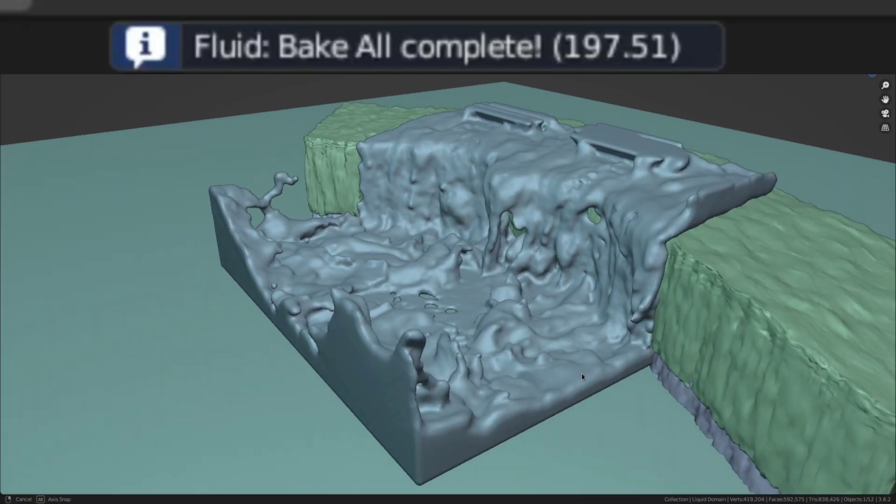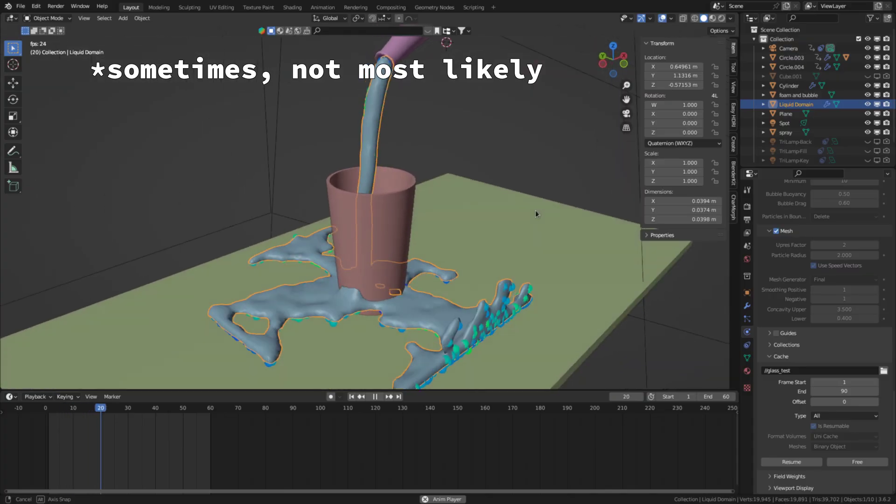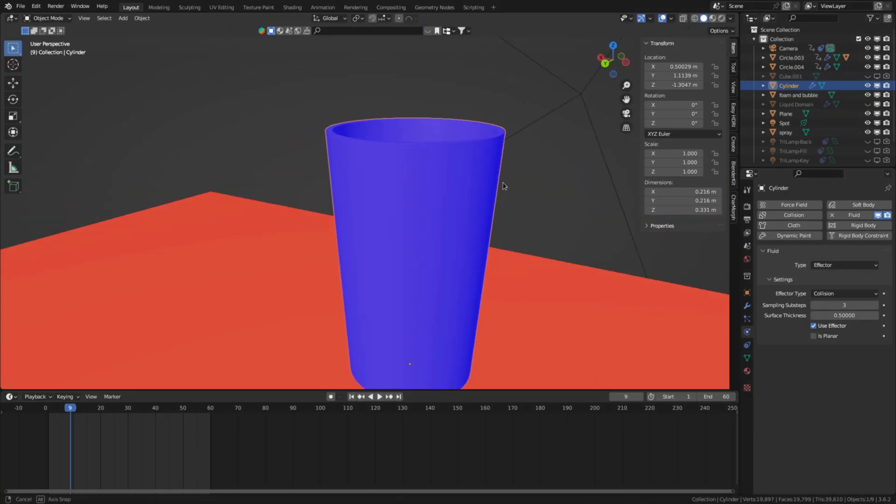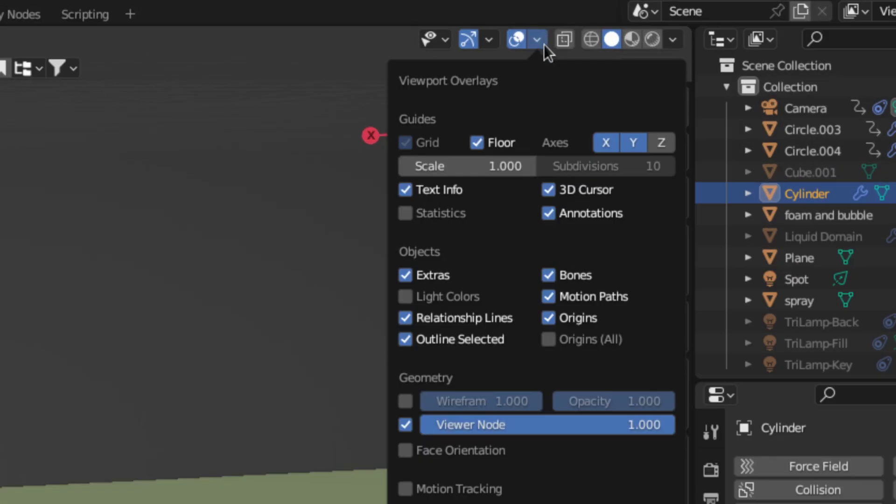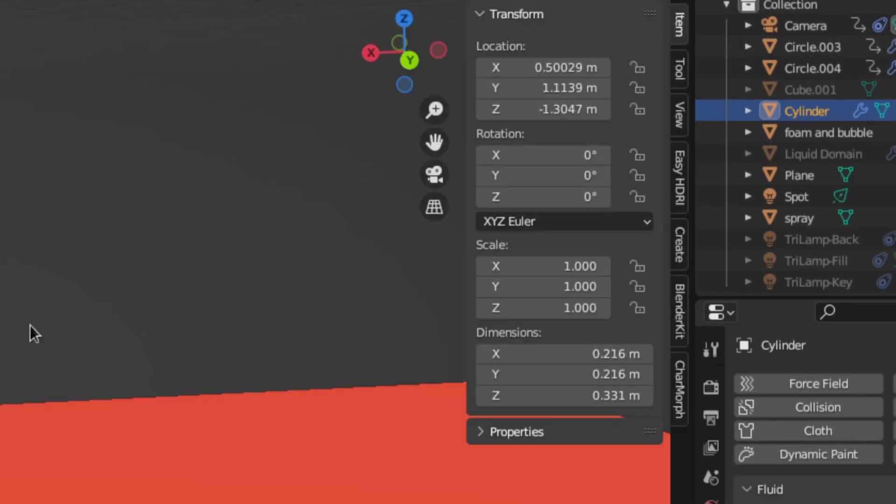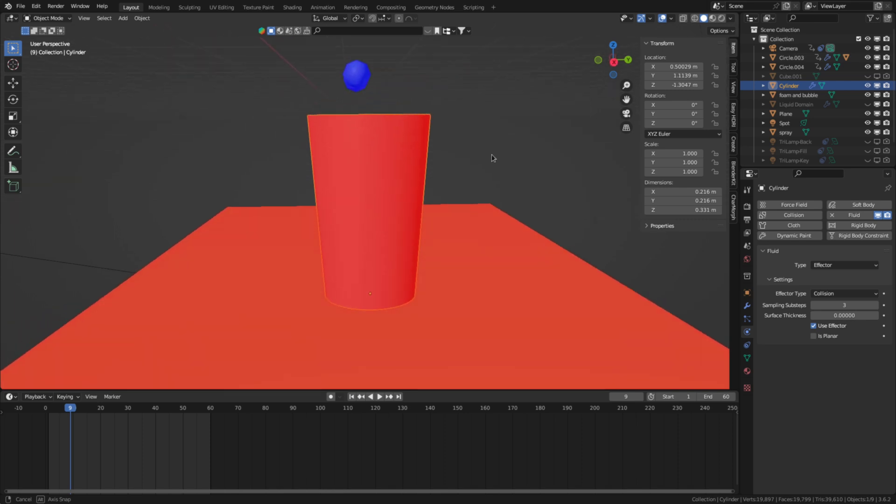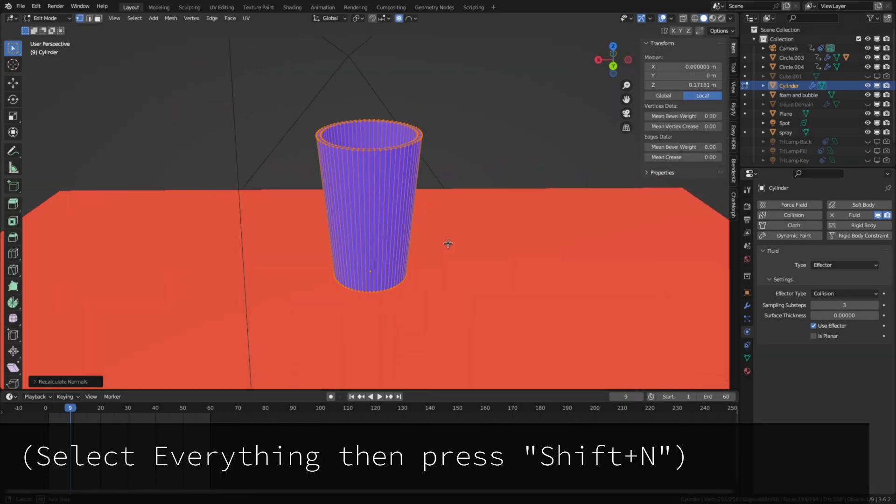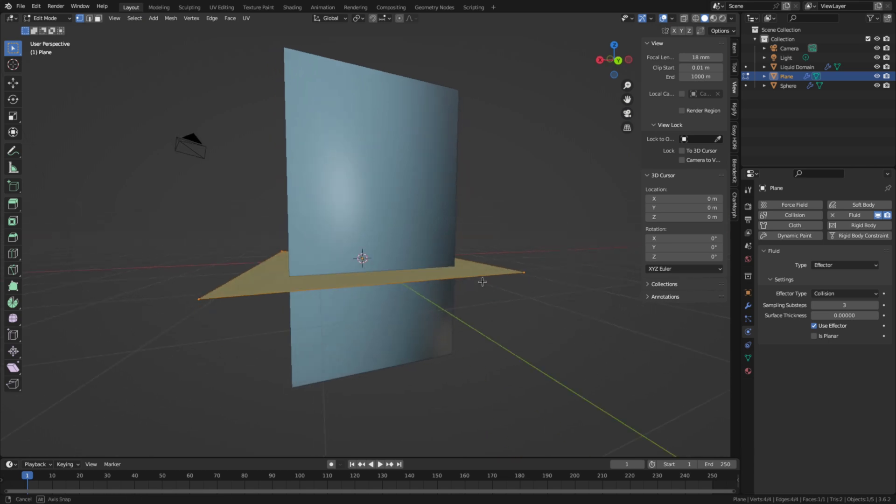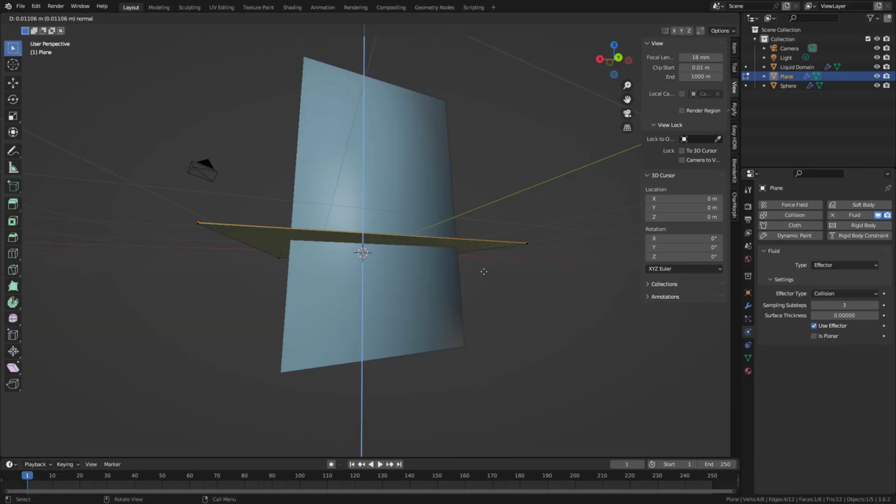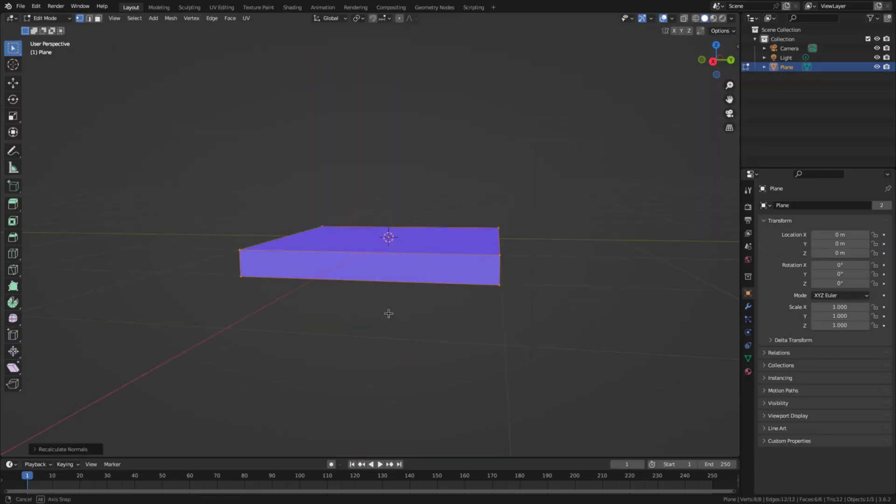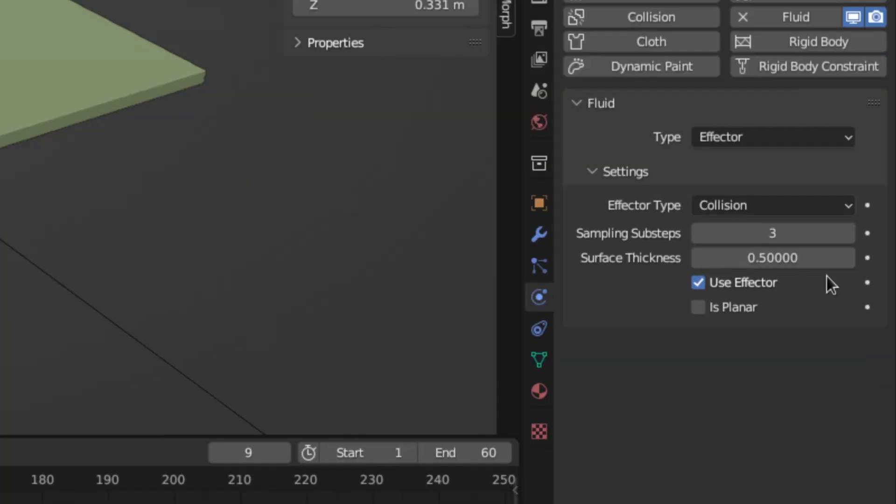Now after baking the fluid will most likely pass through some collision objects. So to fix that you can do a couple of things. First you can check if the normals point the right way by going to the overlays panel and enabling face orientation. If you see red on the side where the fluid is supposed to collide you have to go to the edit mode and recalculate normals. Second if your mesh has no thickness give it some by extruding and then fixing the normals. The last option if all that didn't help then you can increase the surface thickness in the fluid effector settings to something like this.